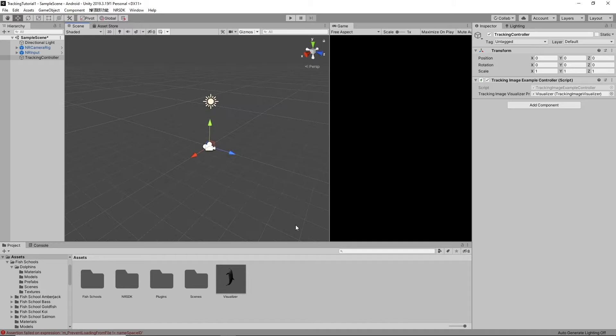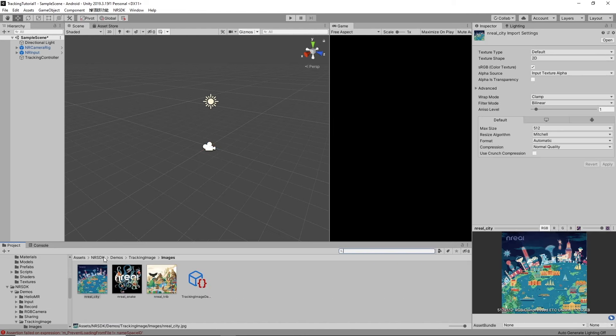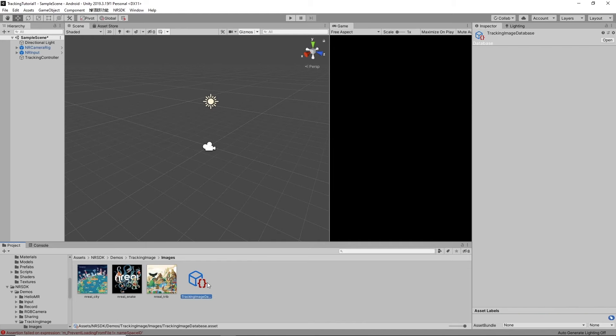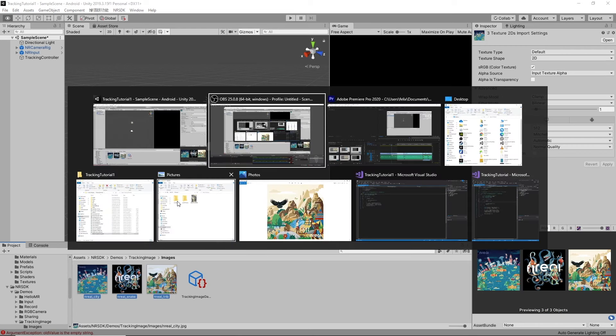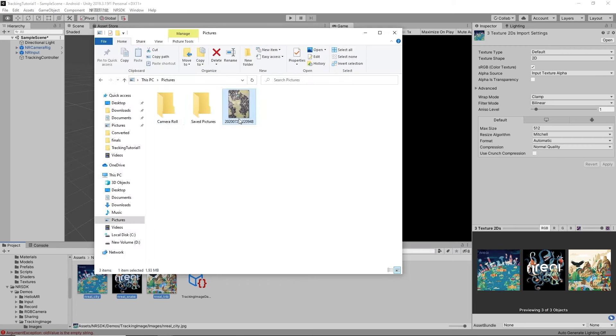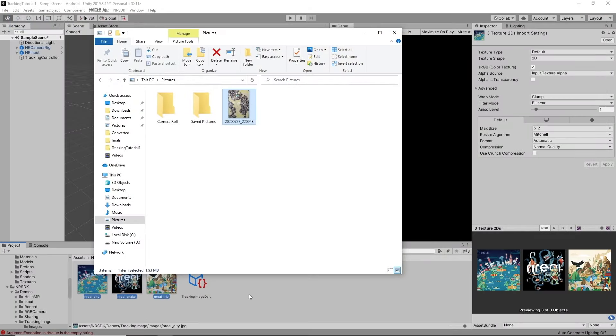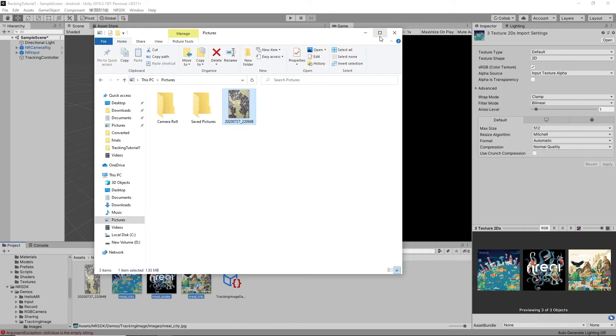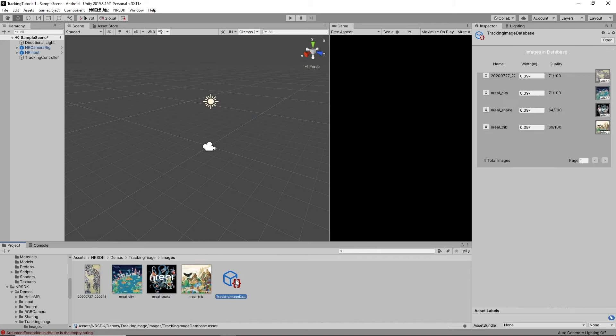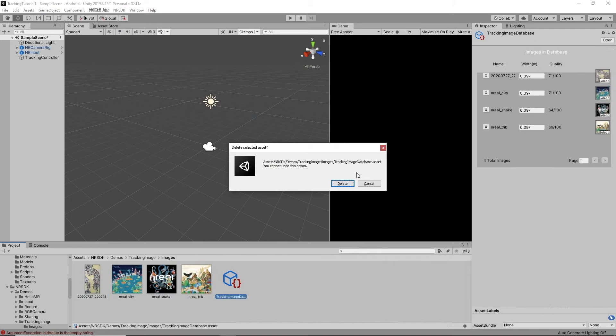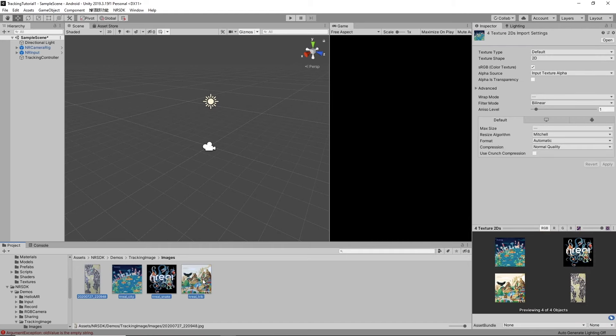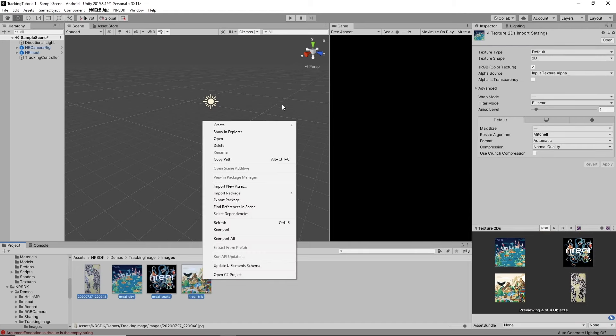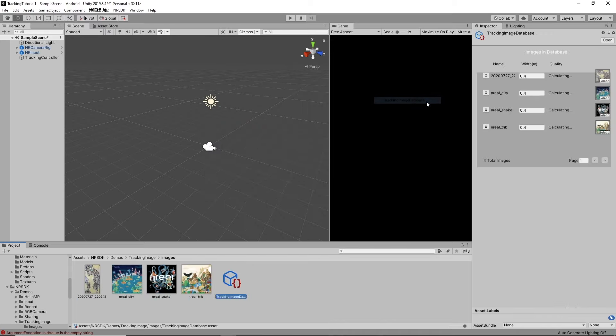Also, what images are tracked? How do we tell? We navigate over to NRSDK demos tracking image images. So these are the three that come with the SDK. But let's say I want to add a new one. So here's a picture of a painting that we have at the office. I'm going to go ahead and just drag that in here. Now give it a second. Okay, so what you want to do is you want to delete the database. Select all the images you want trained. Right click, create, NRSDK, tracking image database. And now you've got the database. You don't have to do anything with it because it's all written in the script.